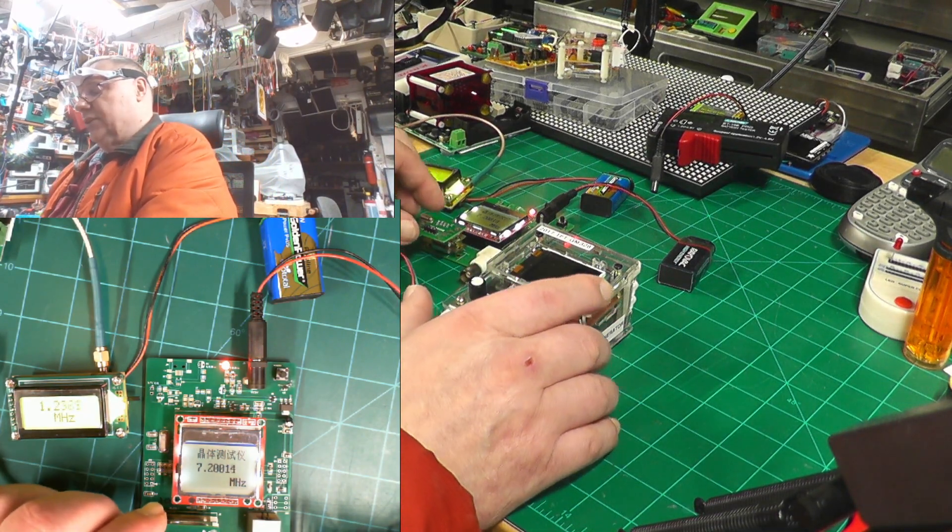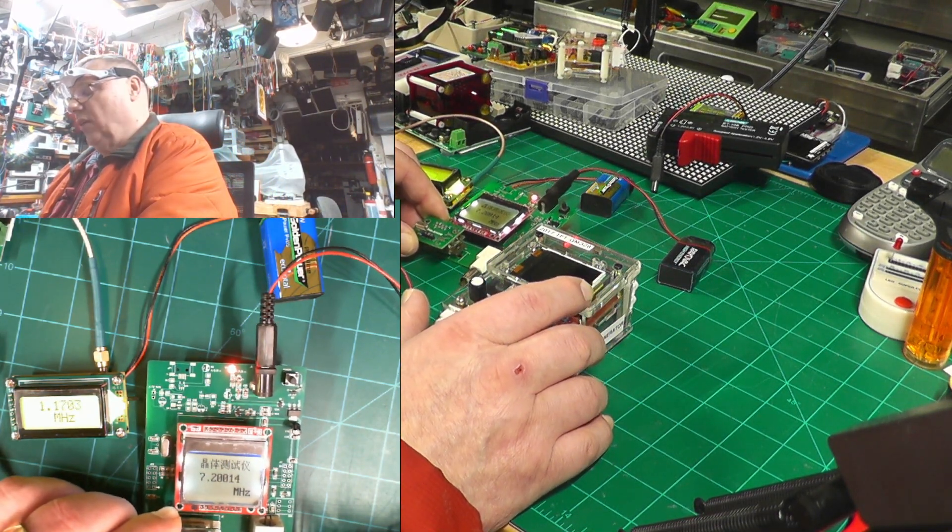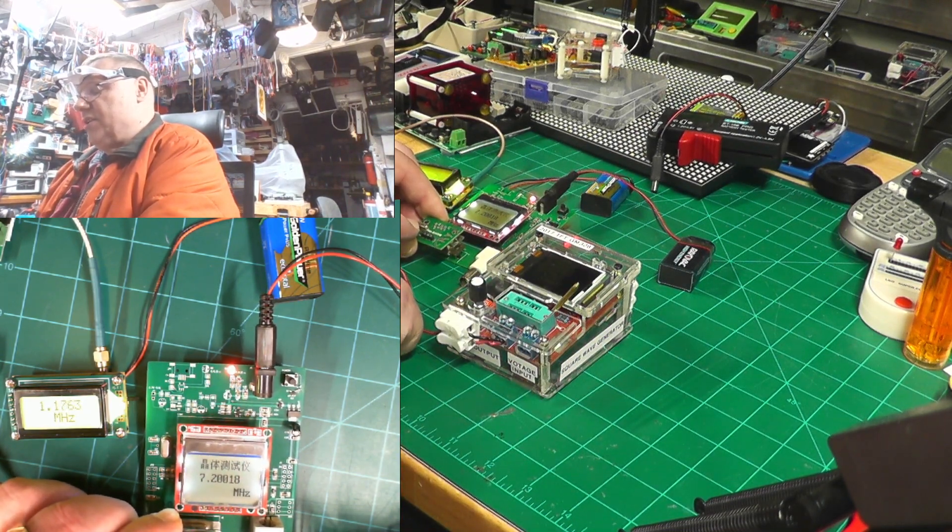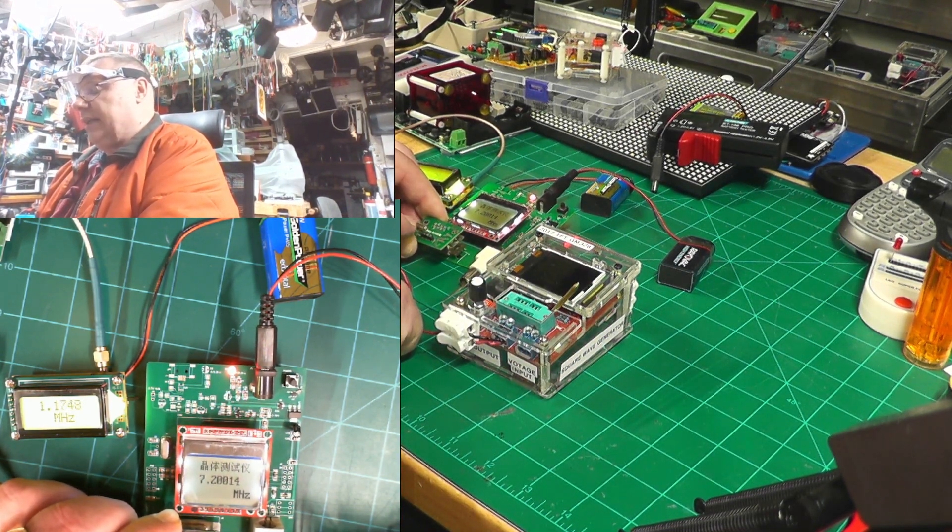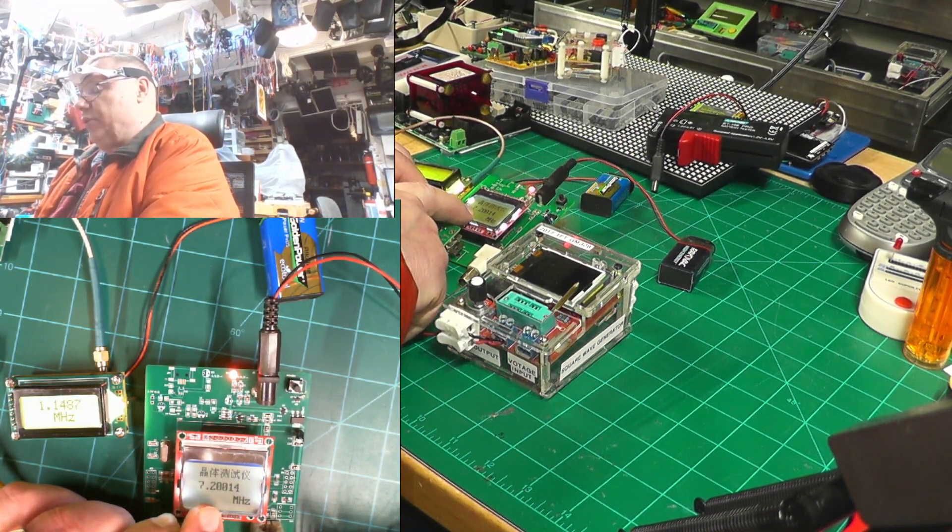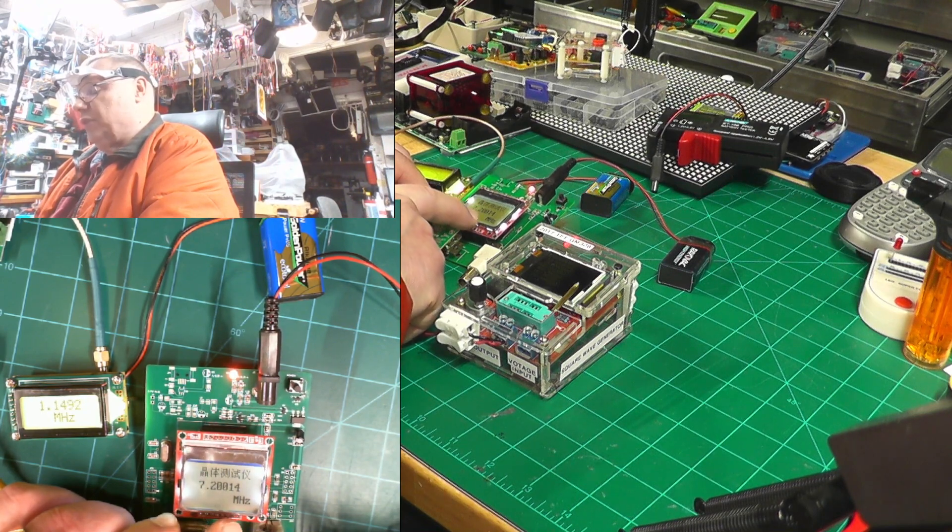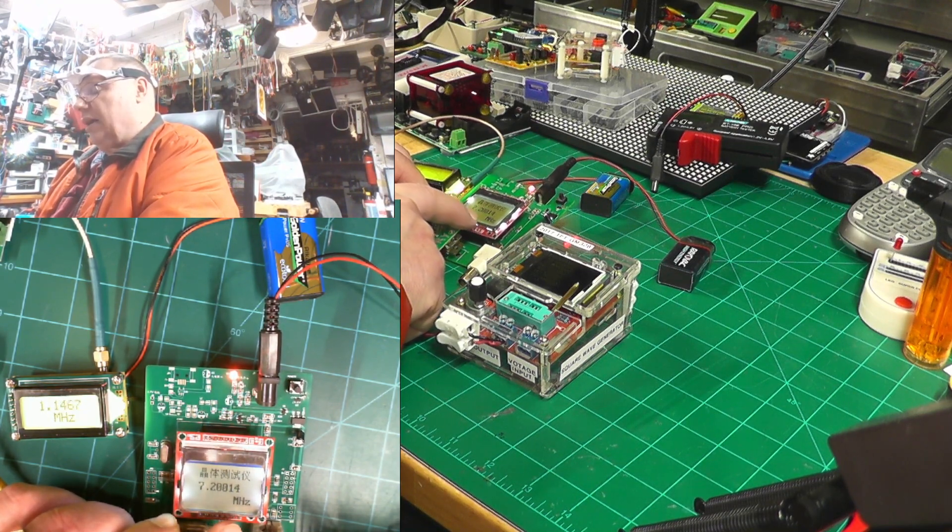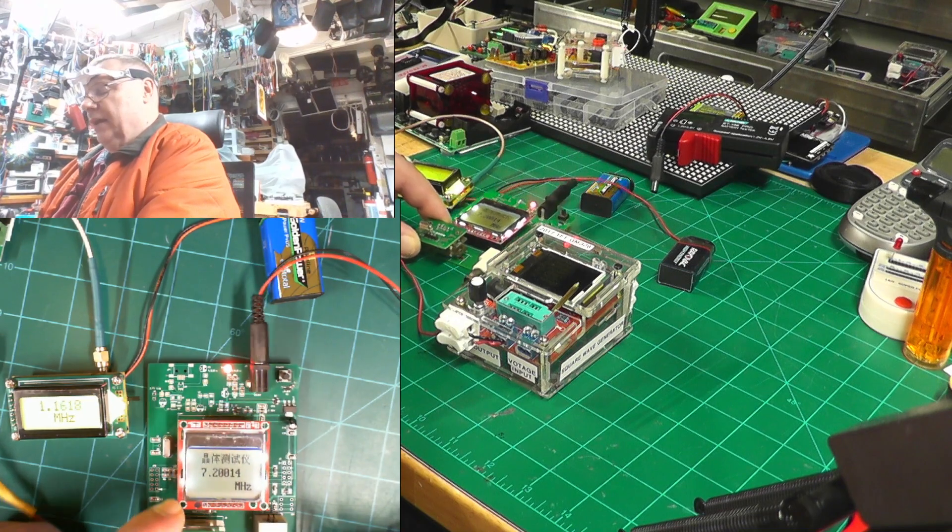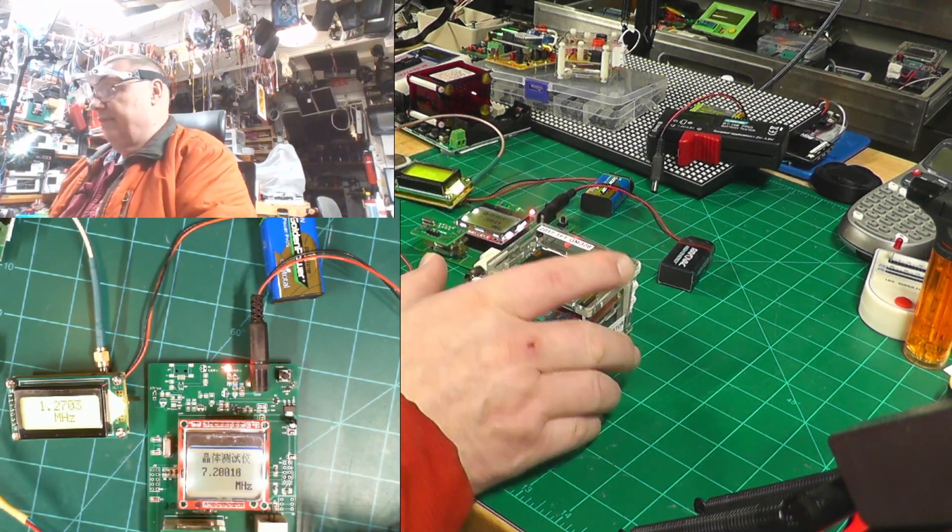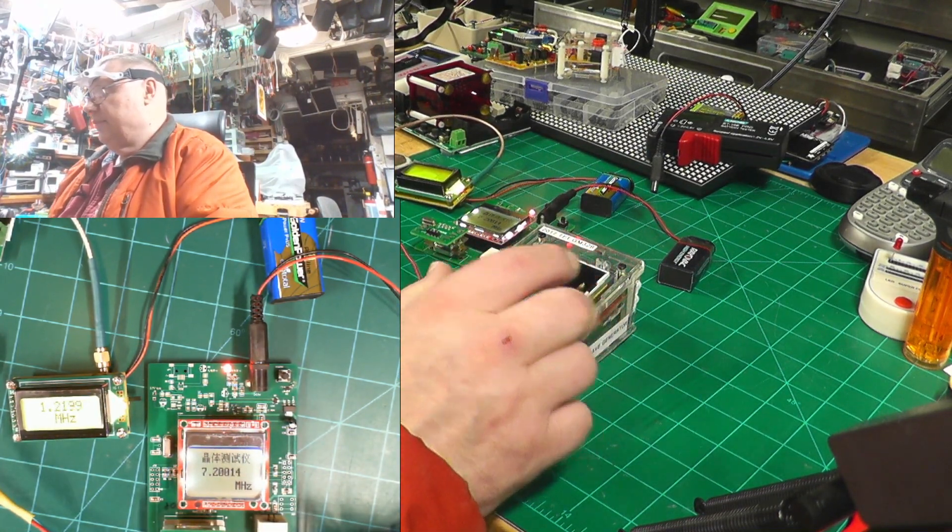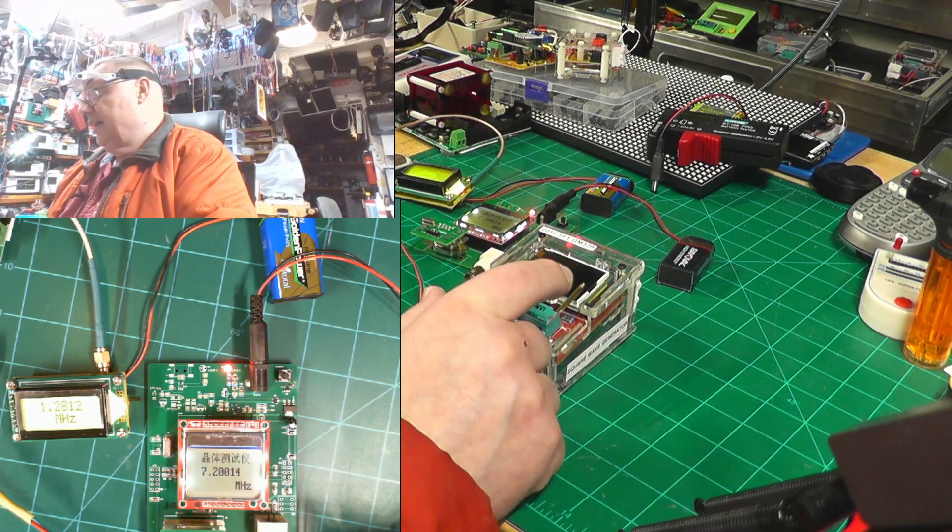I've got several other tools and toys as I call them. Here's for instance a crystal that runs at 7.20014 MHz, and then I have this little toy that measures the transistors and so on,